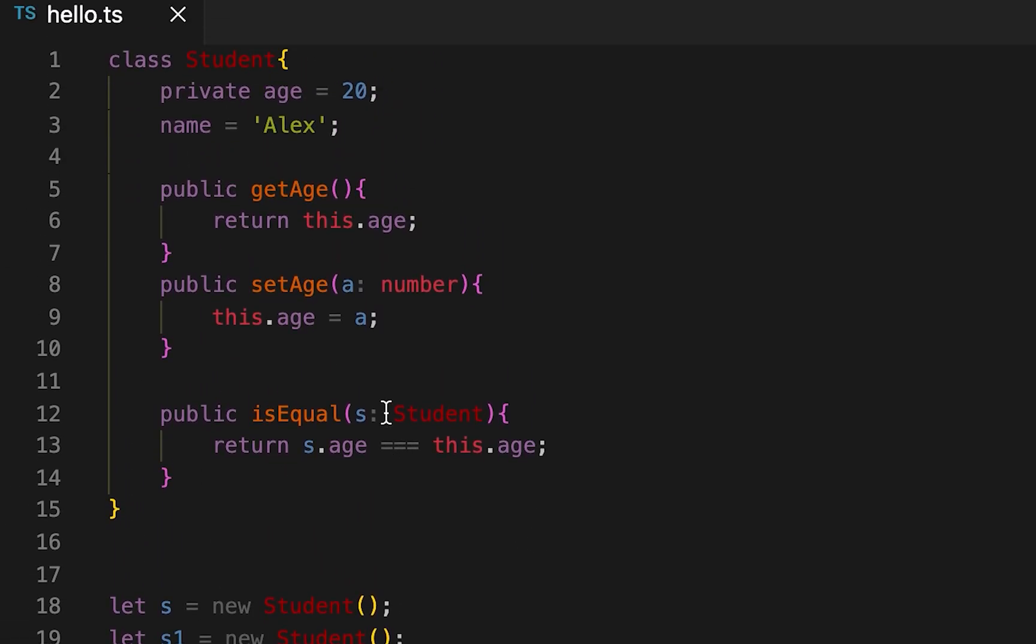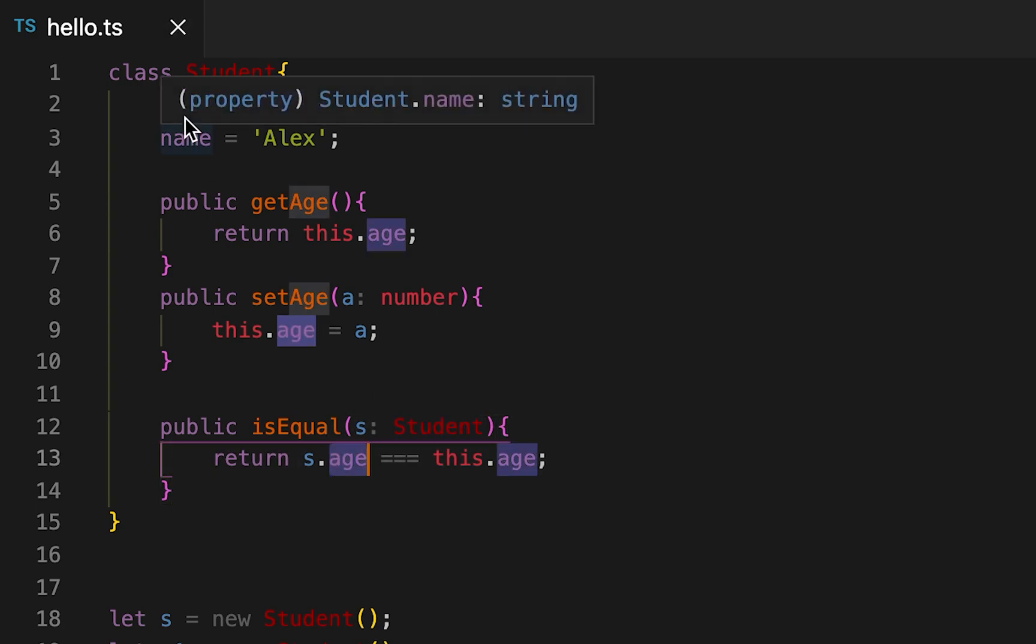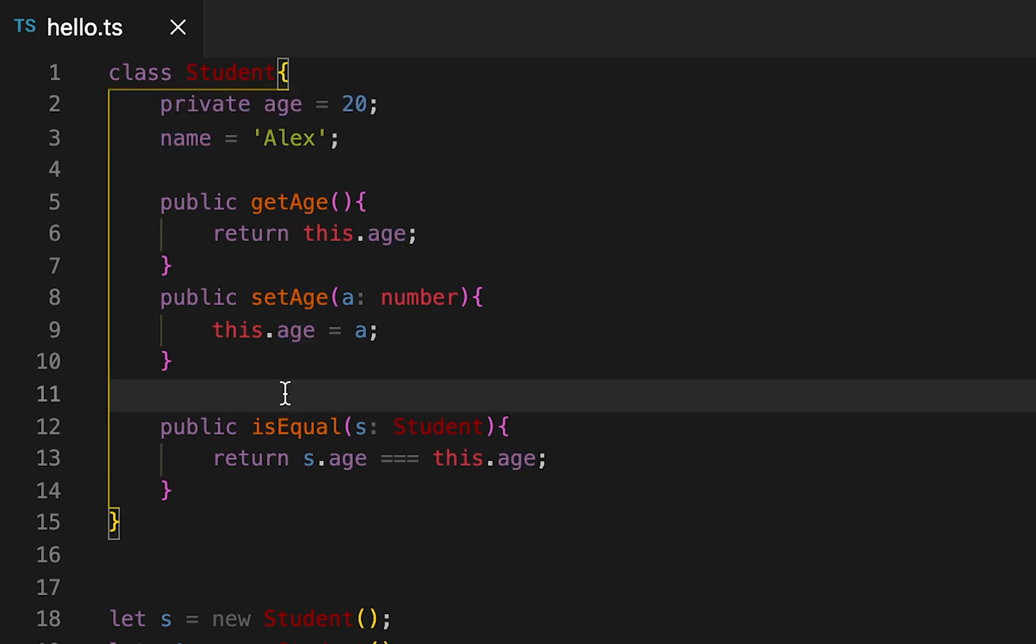You can see that we can access the properties even if it is private. If you have any question please drop one comment below. Thanks, bye.